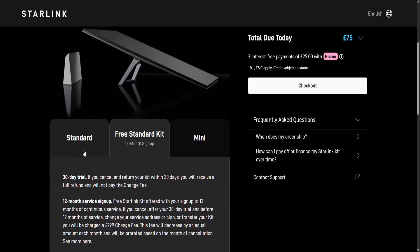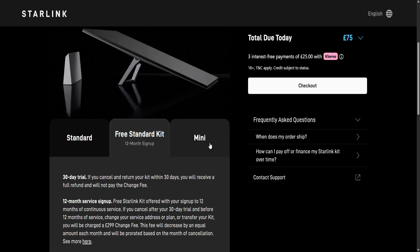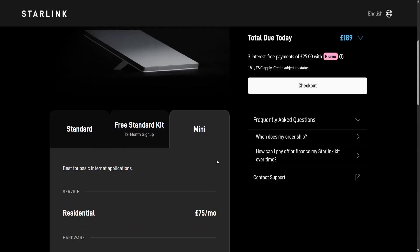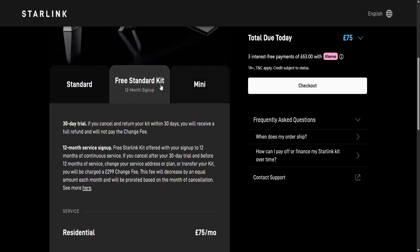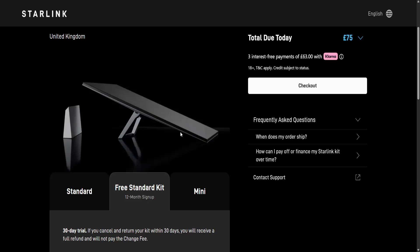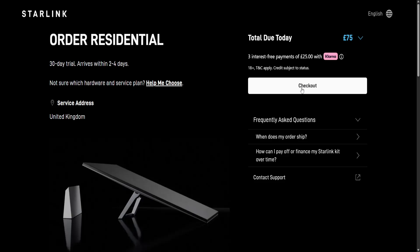We have standard, we have free standard kit, and we also have mini. Depending on your needs, you will choose whichever option best fits you and you will just purchase this.